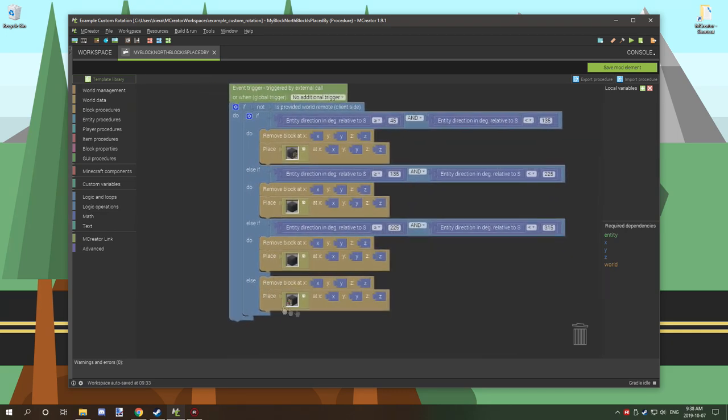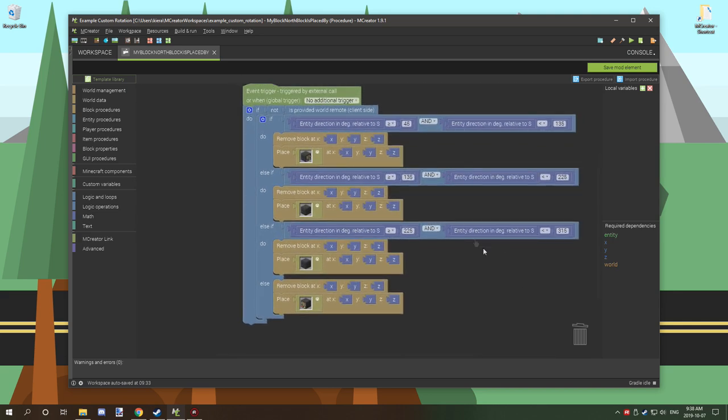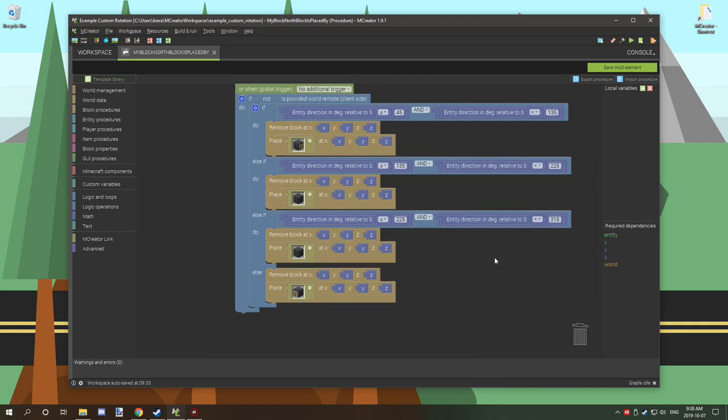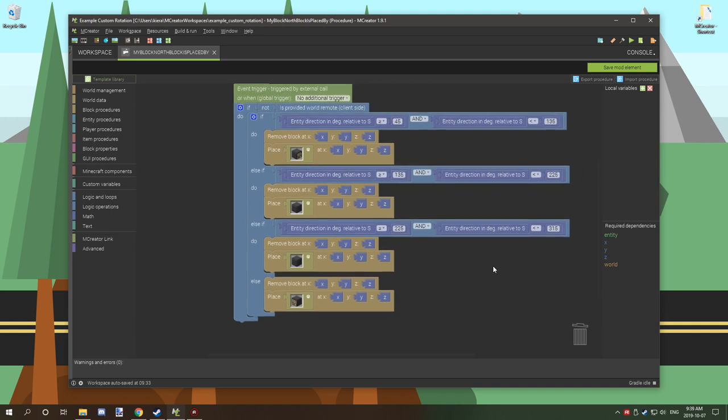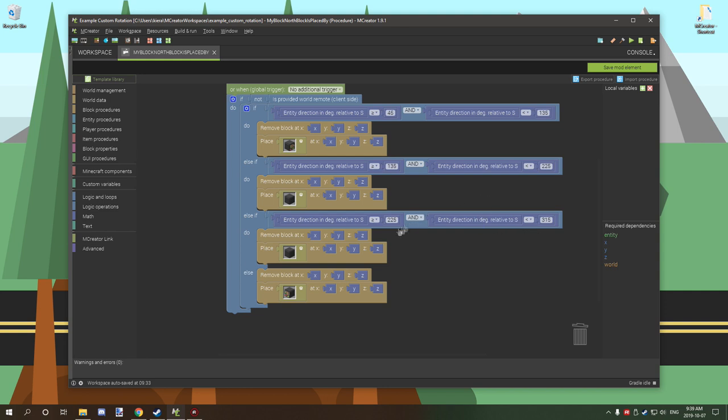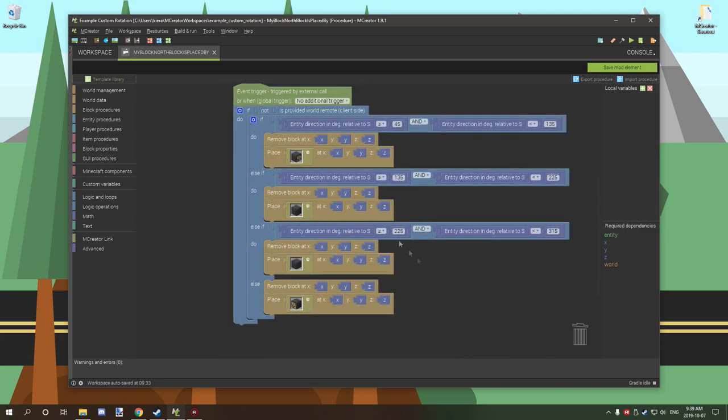So that's basically all we're doing. For the last one for south, because it is between 315 and 45, we needed to create an else statement just to make sure that it runs properly. When testing this I had some issues because it was carrying over from basically 355 to 0, it would glitch out a little bit.